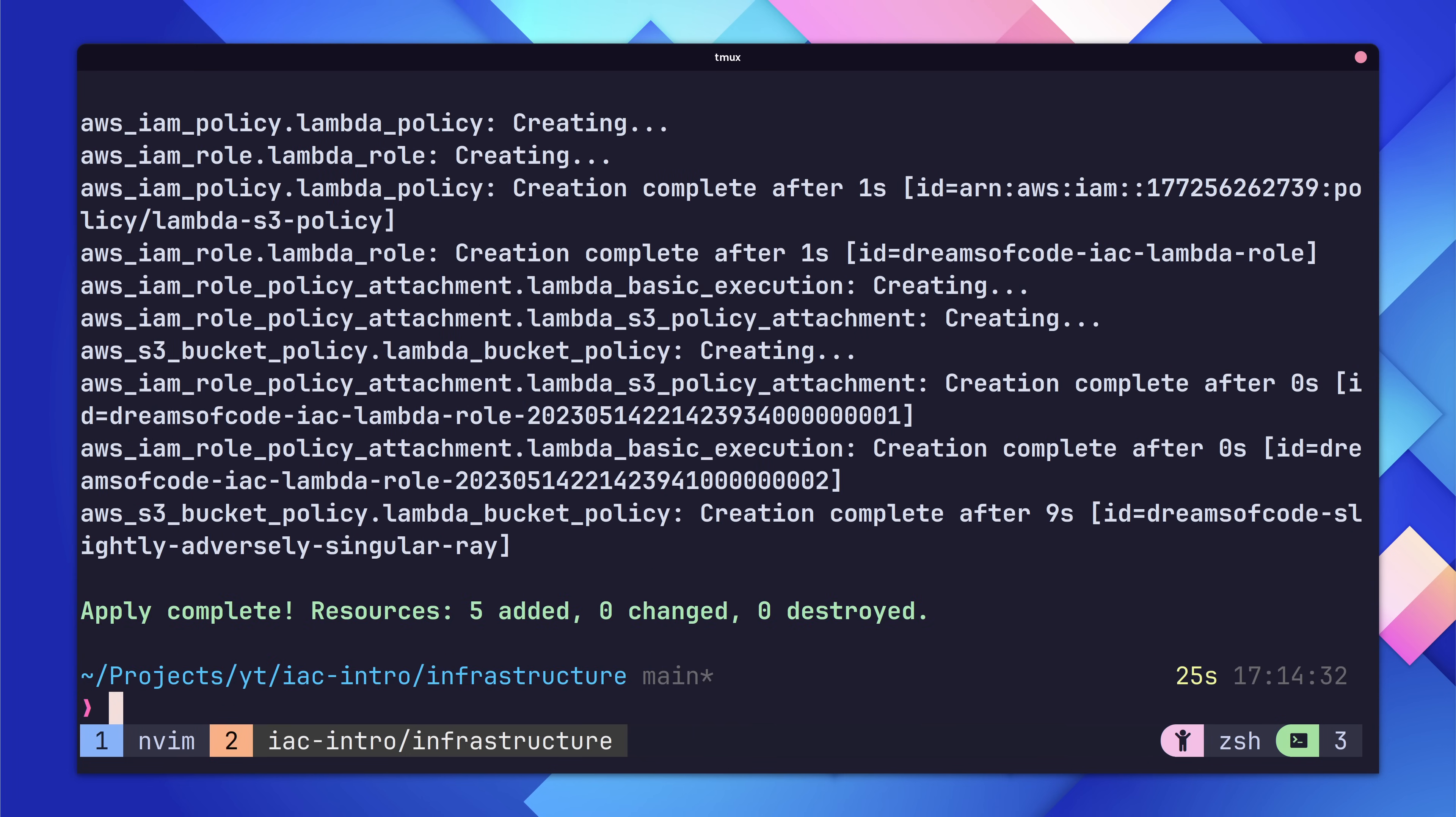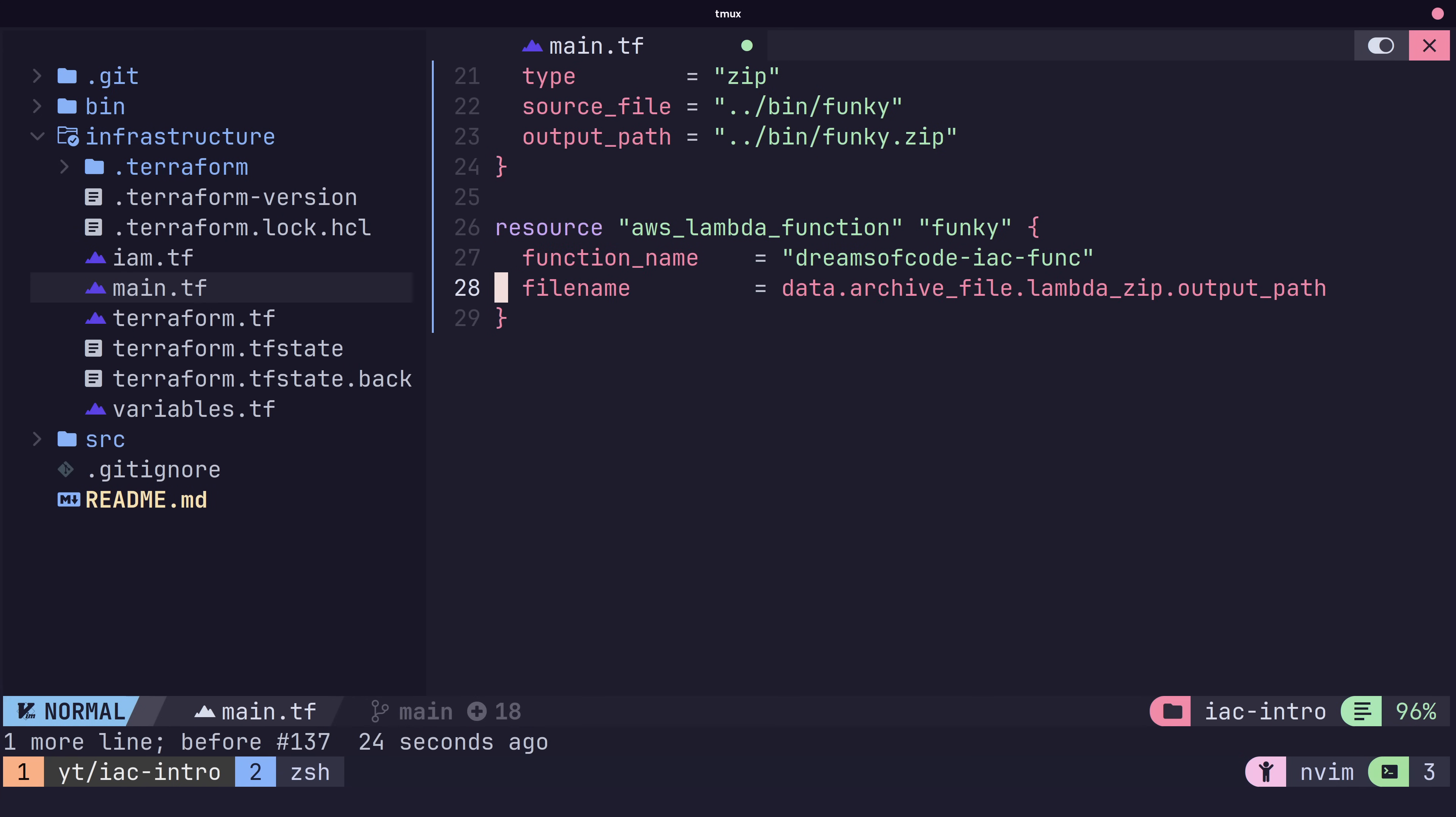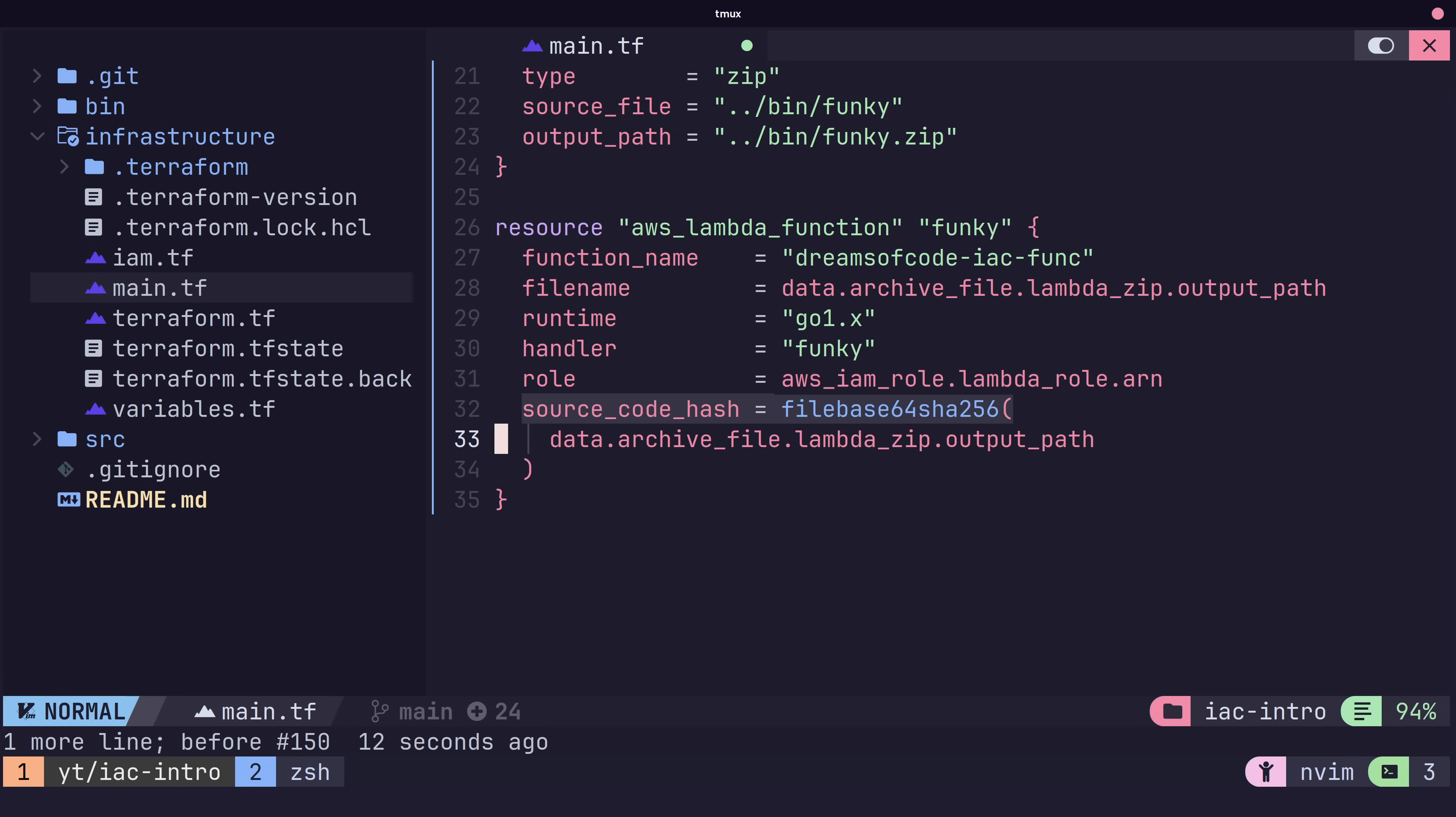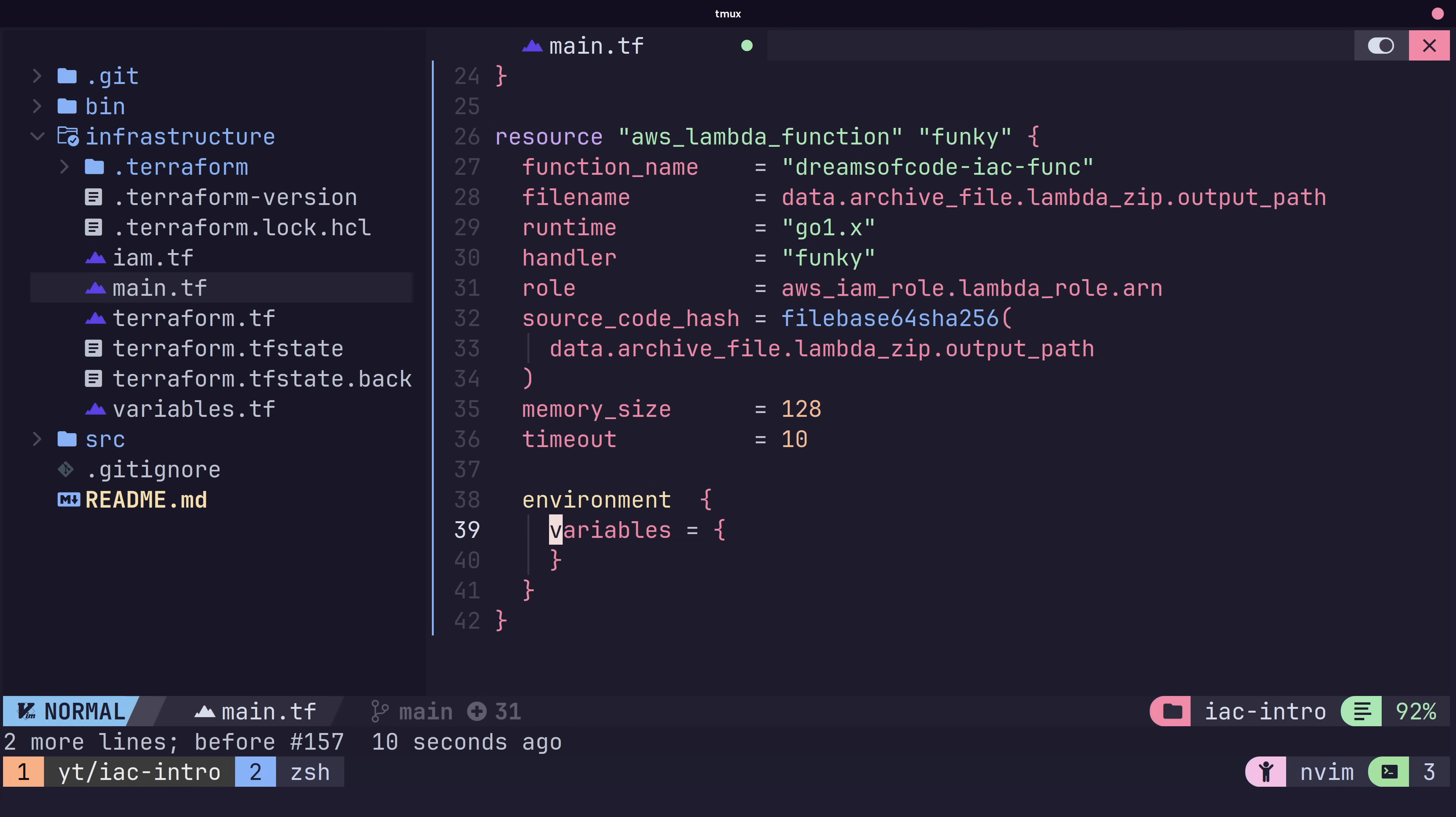Okay, now that that's done, we can move on to creating our lambda. Let's head back to our main.tf and add in a new resource type of AWS Lambda function, and we'll call it Funky. Here we'll set the name of the function to dreamsofcode-iac-func, and then we'll set the file name we want to upload to be our archive we created earlier. Next, we set the runtime, which is go1.x, and we'll set the handler, which for our Go app is just the binary file name. We can then set the lambda role to be the one we just created in our IAM. We can also set the source code hash field using an inbuilt terraform function. Finally, we need to set the memory size and the timeout, which is in seconds. Let's be generous here and set it to 128 megabytes and a timeout of 10 seconds. The last thing to add is any environment variables. If you check the code, you can see that we're expecting the bucket name variable to be set. This is so the code knows which S3 bucket to save the data to. Let's go ahead and add this variable and link it to our S3 bucket resource.